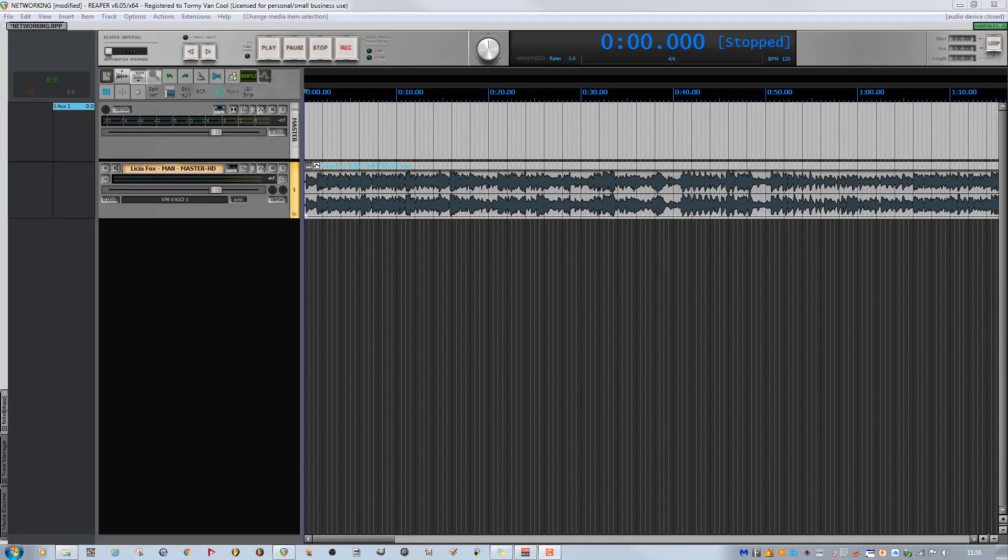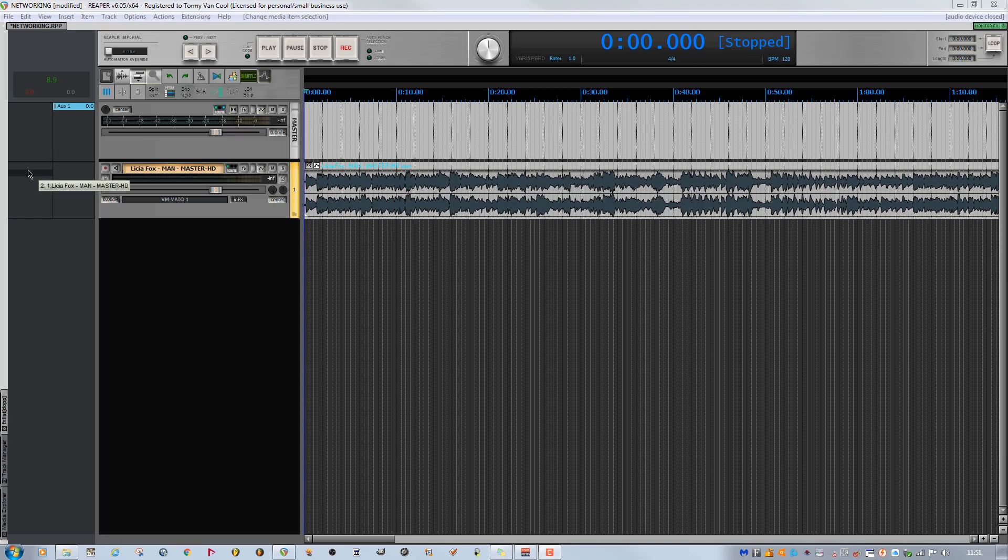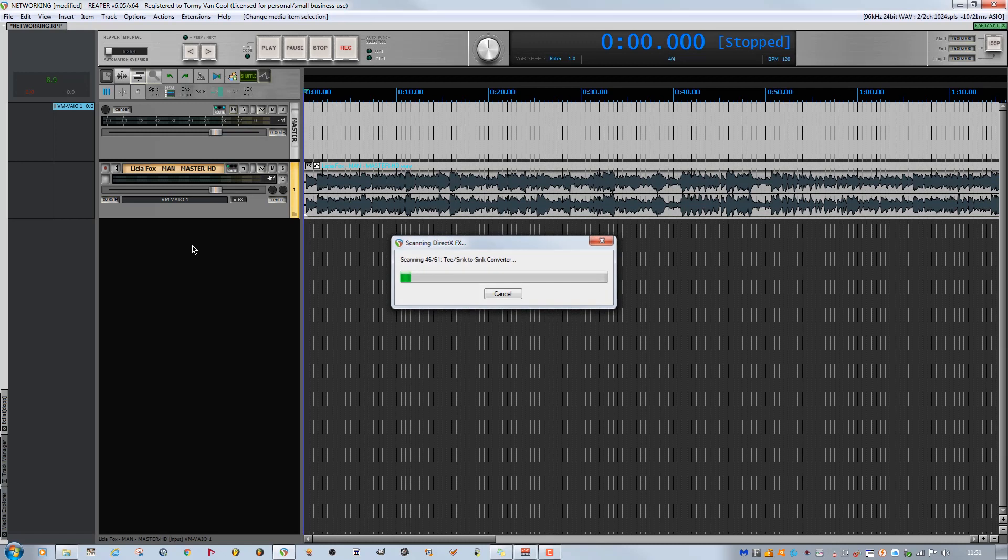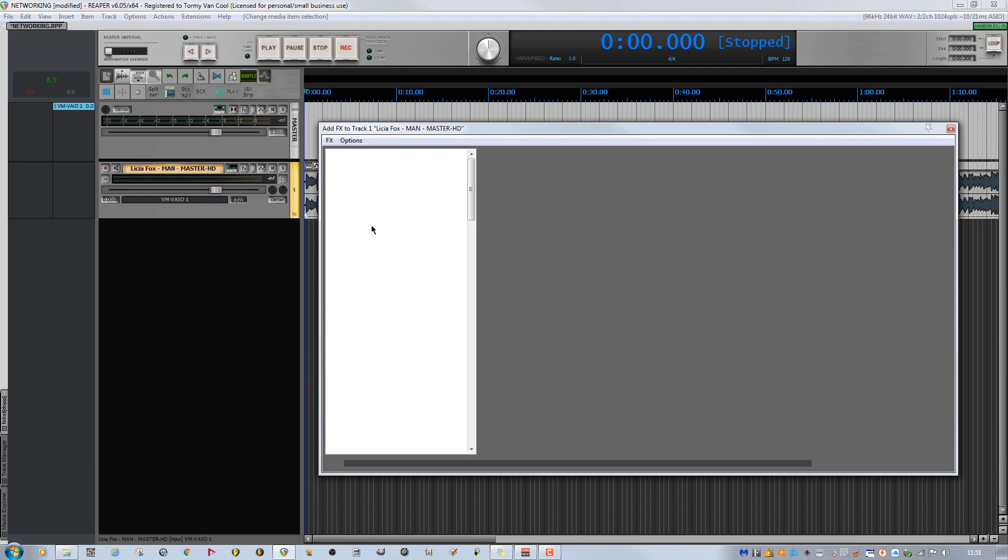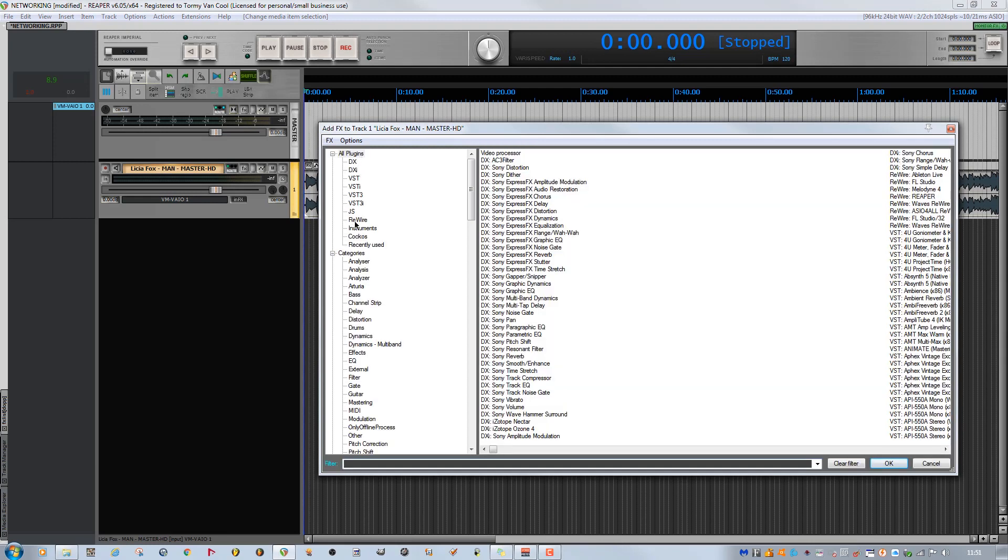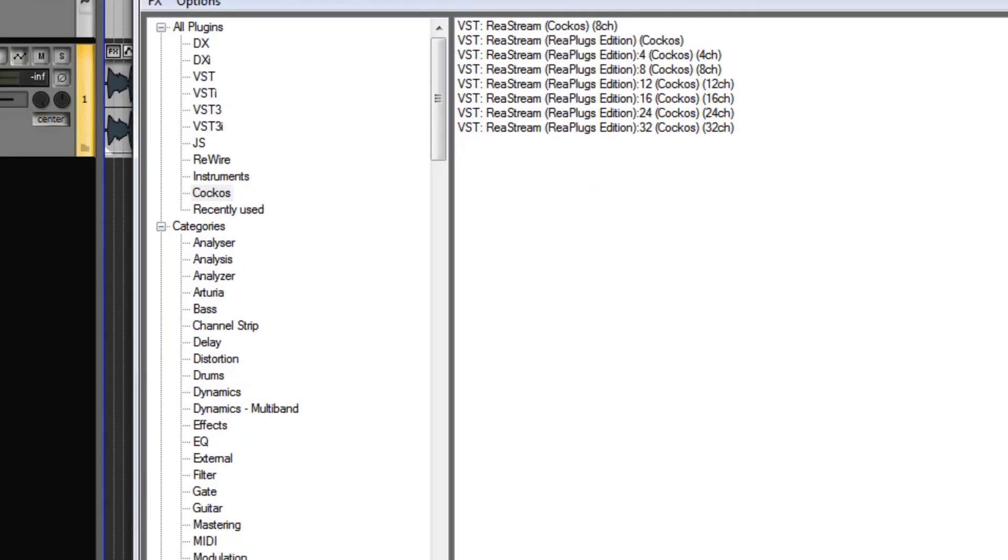To communicate via a local network or via the internet with Reaper is very easy. The track here in the project is called Man, written by me and Lisha Fox, and I want to send it to a correspondent who also has Reaper. I open the native plugin called RearStream.